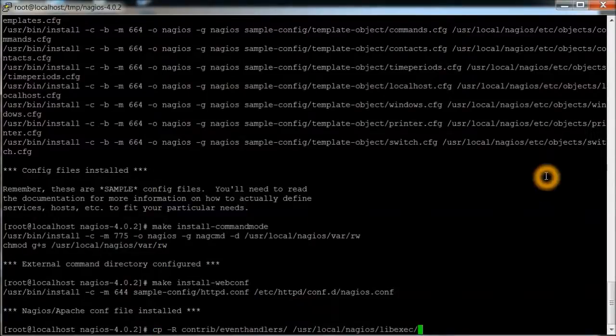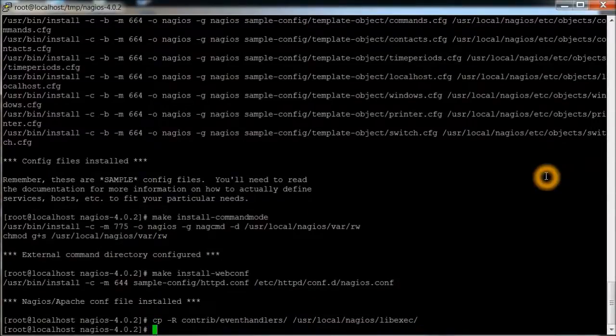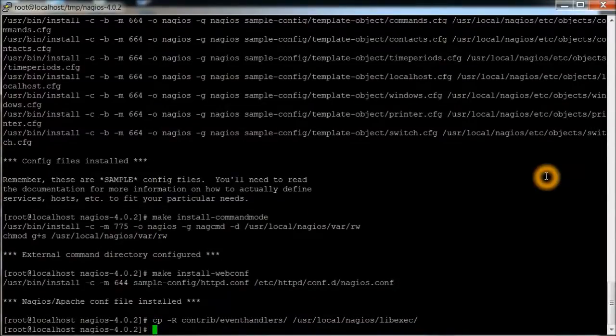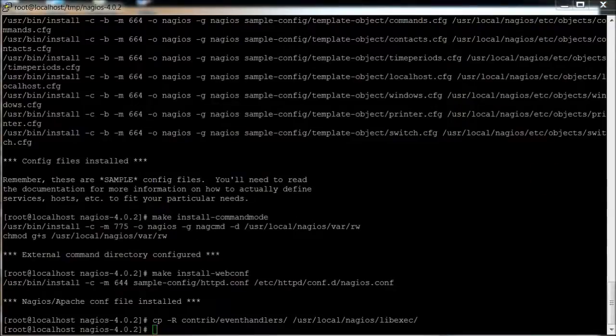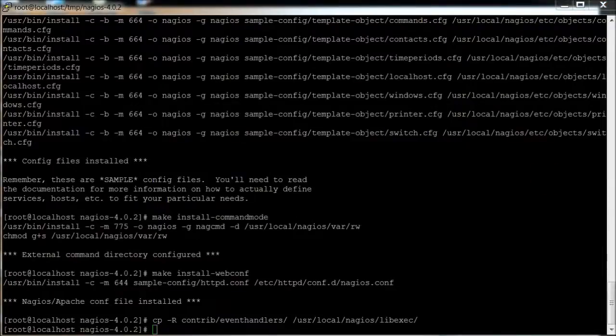Now we're just going to copy some files. It's basically the event handlers. And we're going to change ownership on those as well.